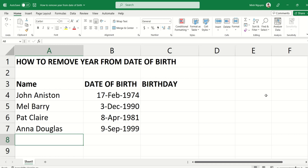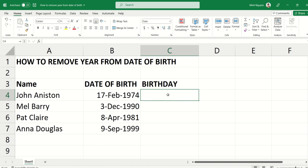Hello, and in this video we are going to learn how to remove the year from a date of birth. I have a simple list of employees and their corresponding dates of birth, and I want to remove the year from it so the date of birth could become a birthday.